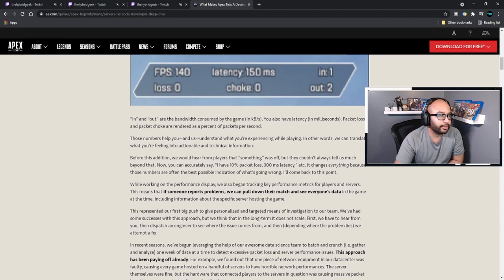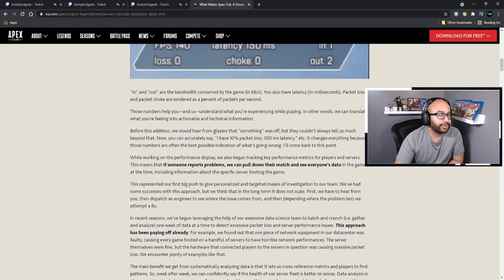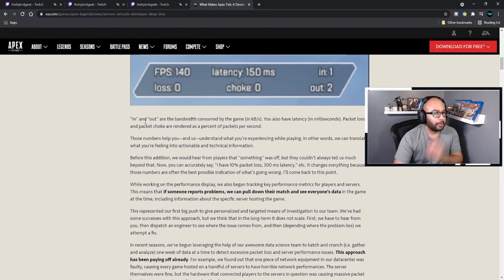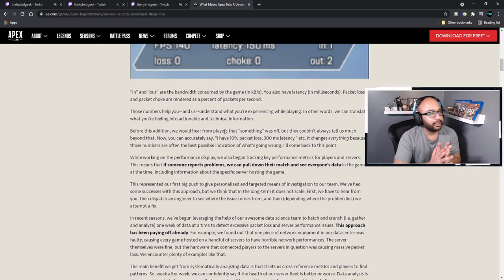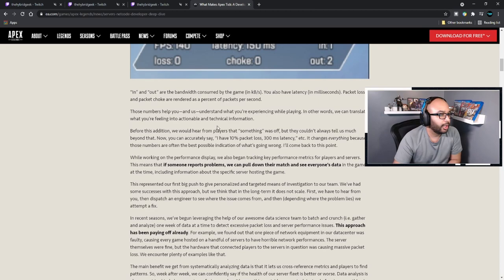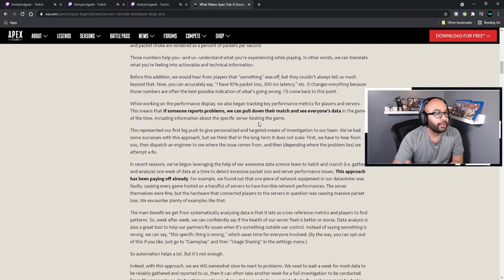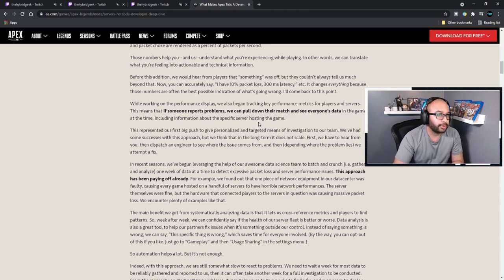The bandwidth consumed by the game is shown in kilobytes. You also have latency in milliseconds, and packet loss and packet choke rendered as percent — packets per second. Those numbers help you and help us understand what you're experiencing while playing. We can translate what you're feeling into actionable technical information. Now you can accurately say 'I have 10% packet loss, 300 millisecond latency' — it changes everything because those numbers are often the best possible indication of what's actually going on.